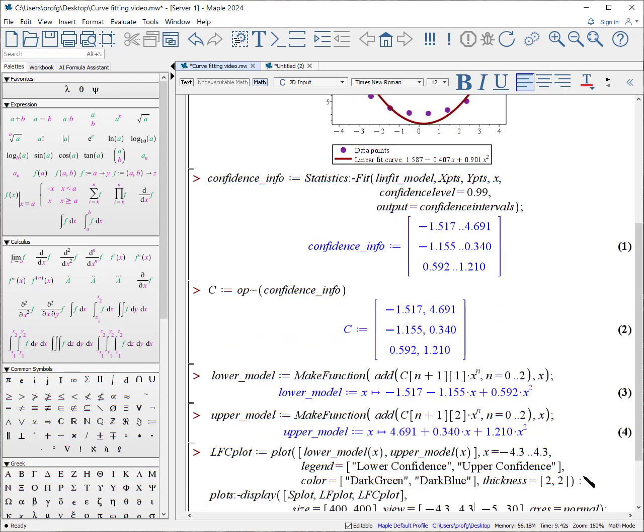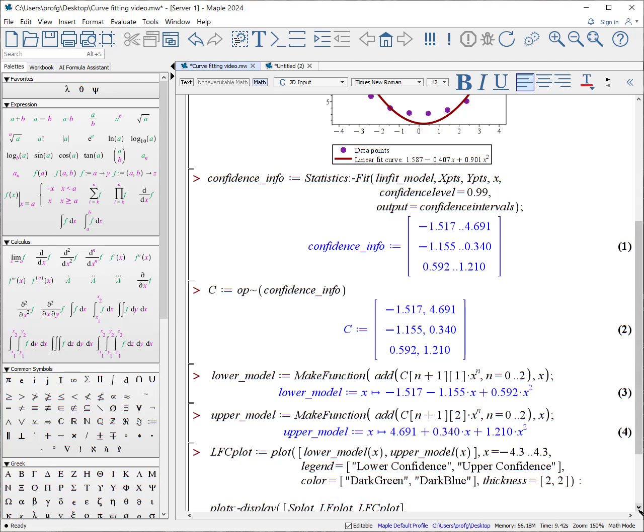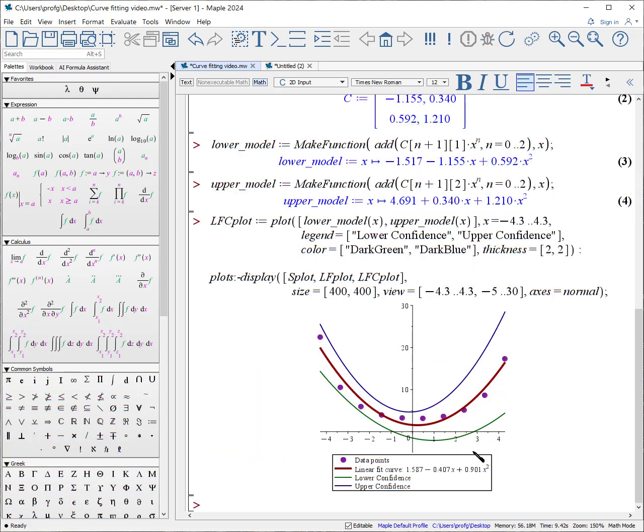Finally, I make a plot here of the two functions I want, the lower model function and the upper model function. I then display all three together. And when I do, I get a curve that looks like this. And now the band between the green and the blue lines show that I have 99% confidence that I have captured all the data points within my linear fit curve.